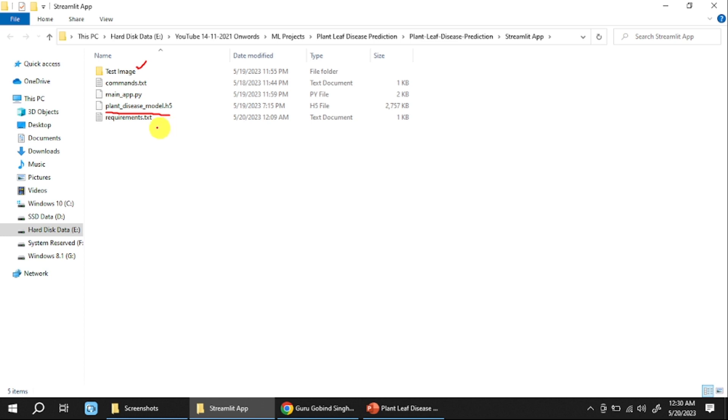And then we need to create a requirements.txt file. I will discuss how to create the content of this requirements.txt at a later stage.